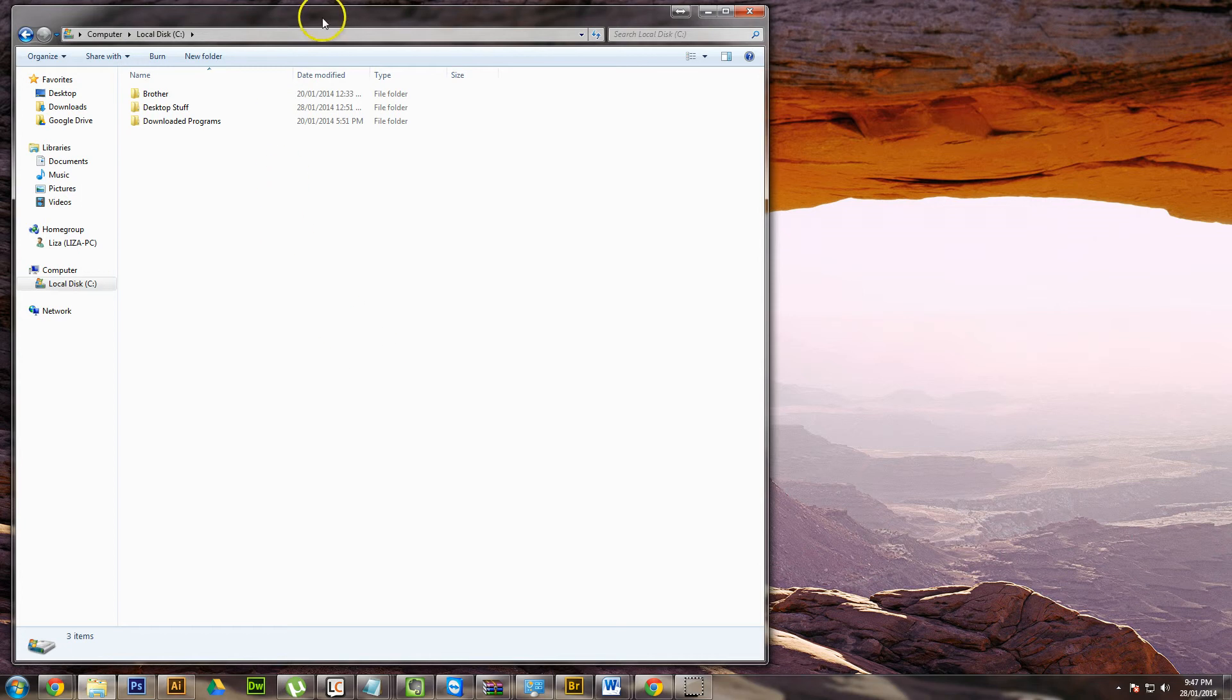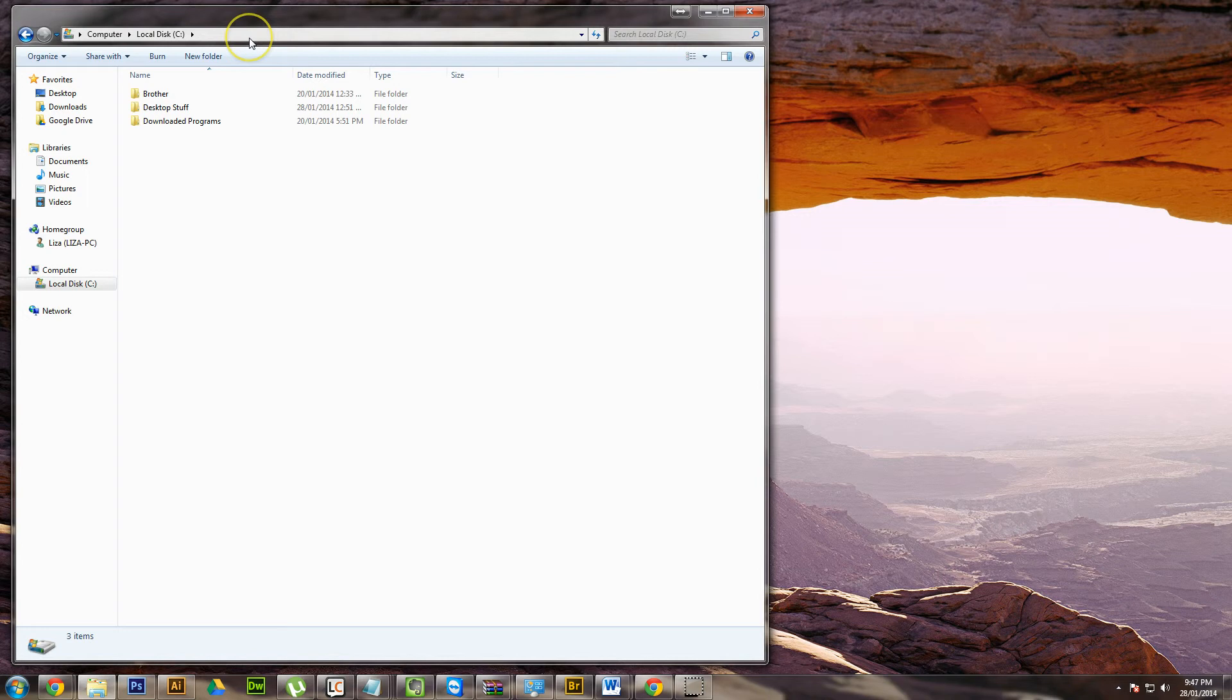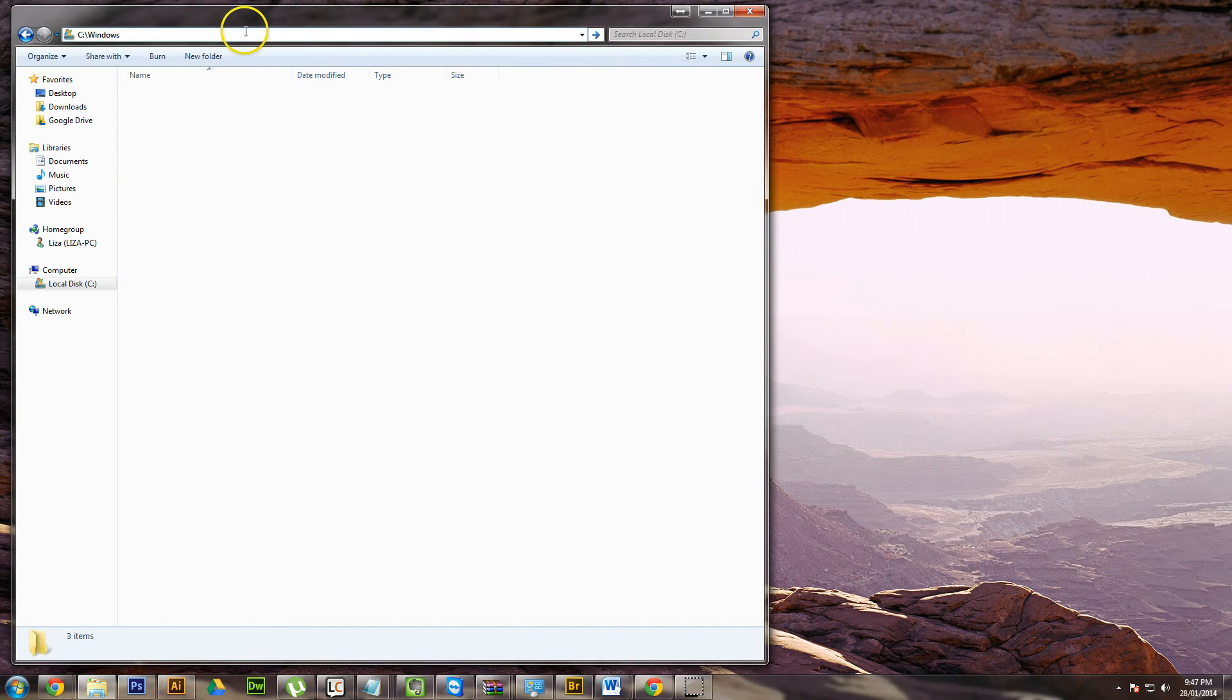So what you need to do is go into your computer and go to the C drive, you just need to go into your Windows folder. Now on my computer, the Windows folder is actually hidden, but what you can do if it's hidden, just go up to the top and type Windows here.